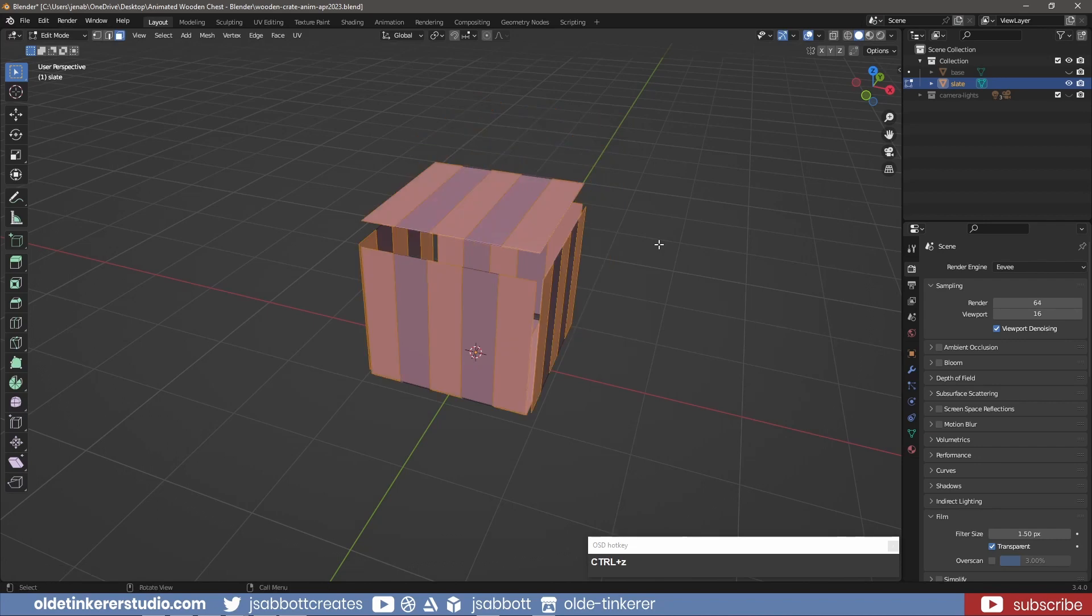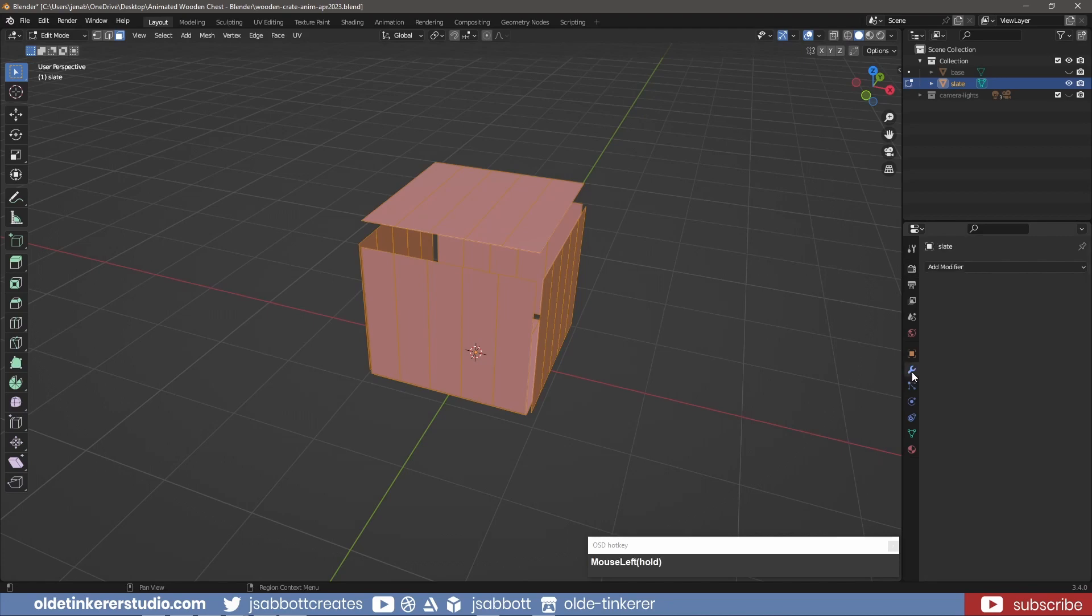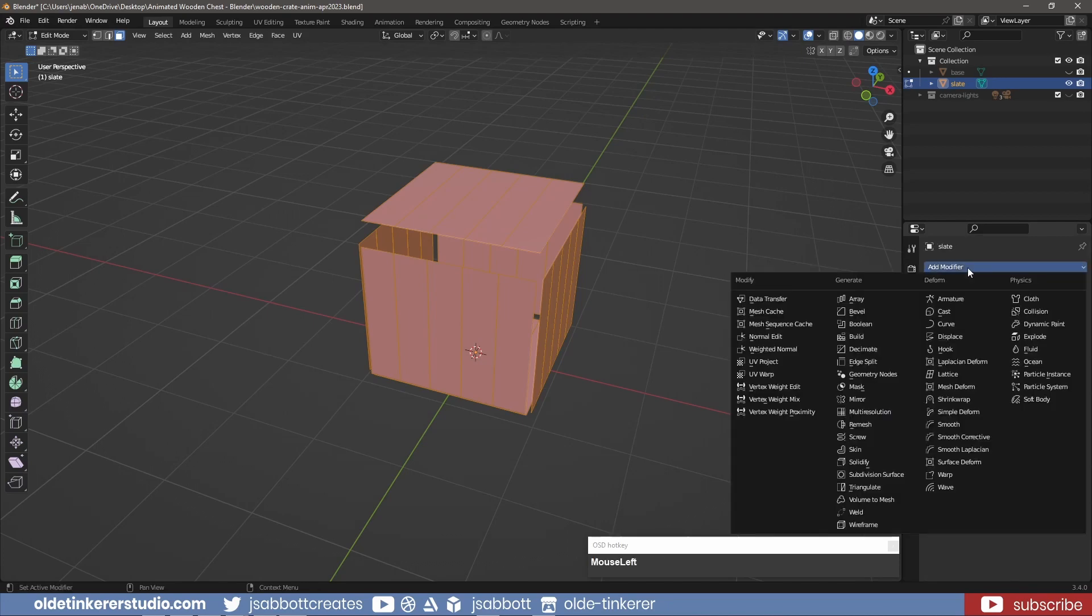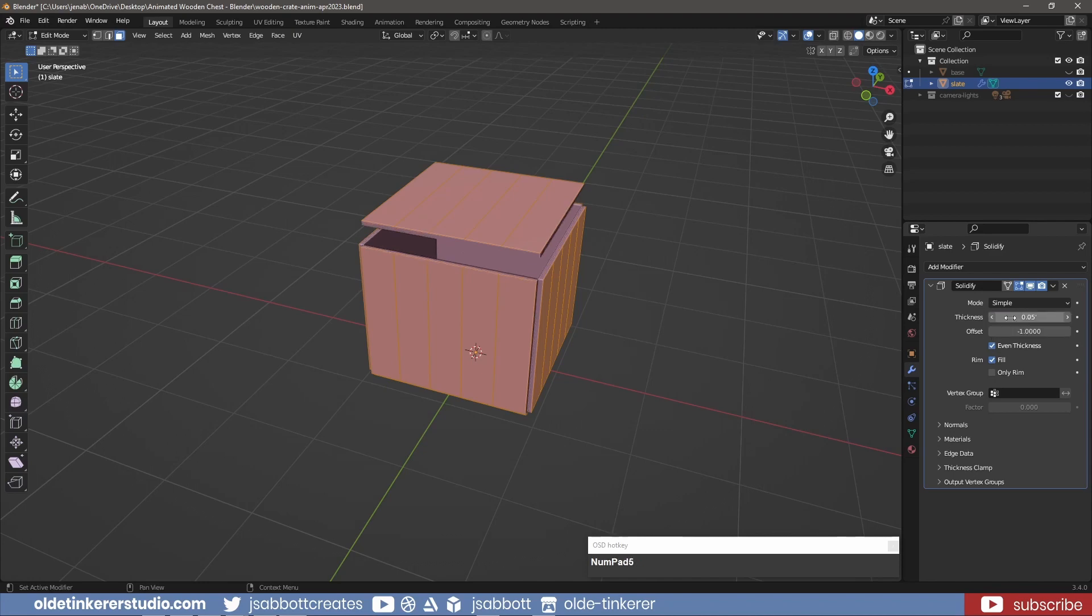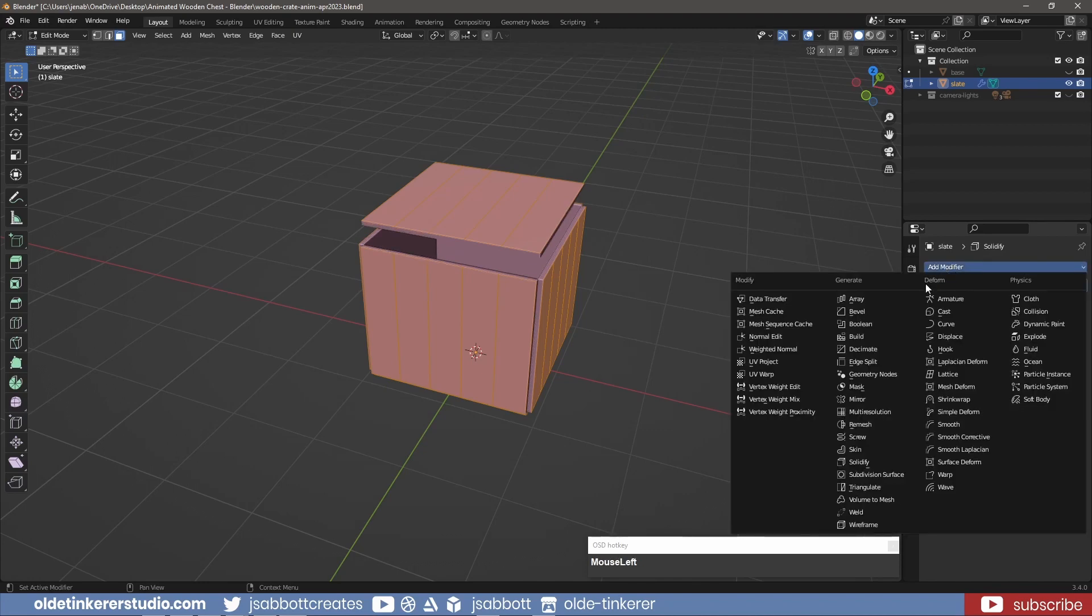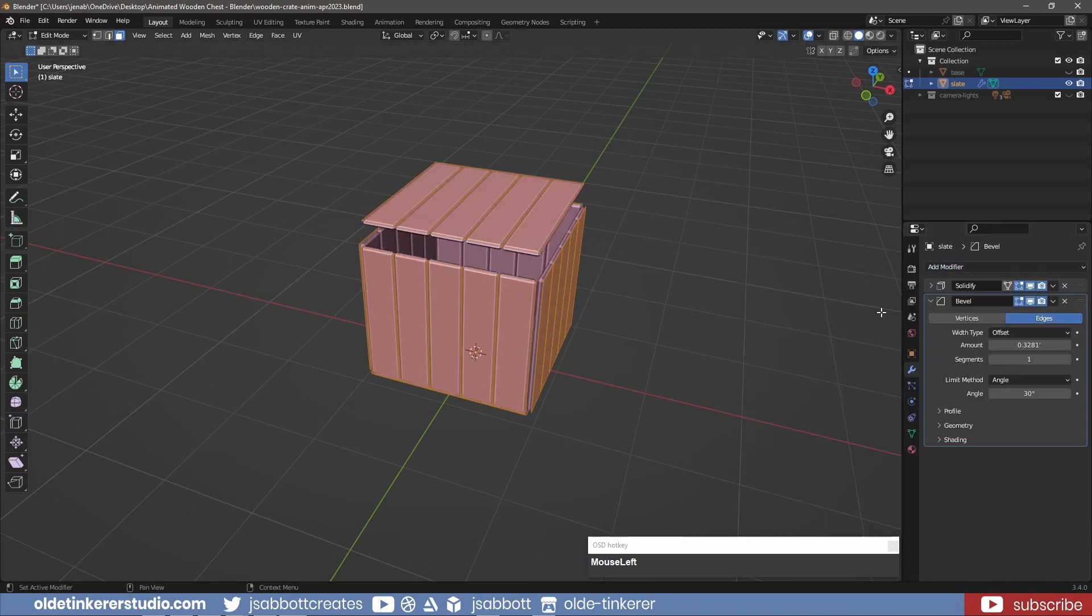I select all the faces and add a Solidify modifier with an even thickness. I then add a Bevel modifier and increase the segments.